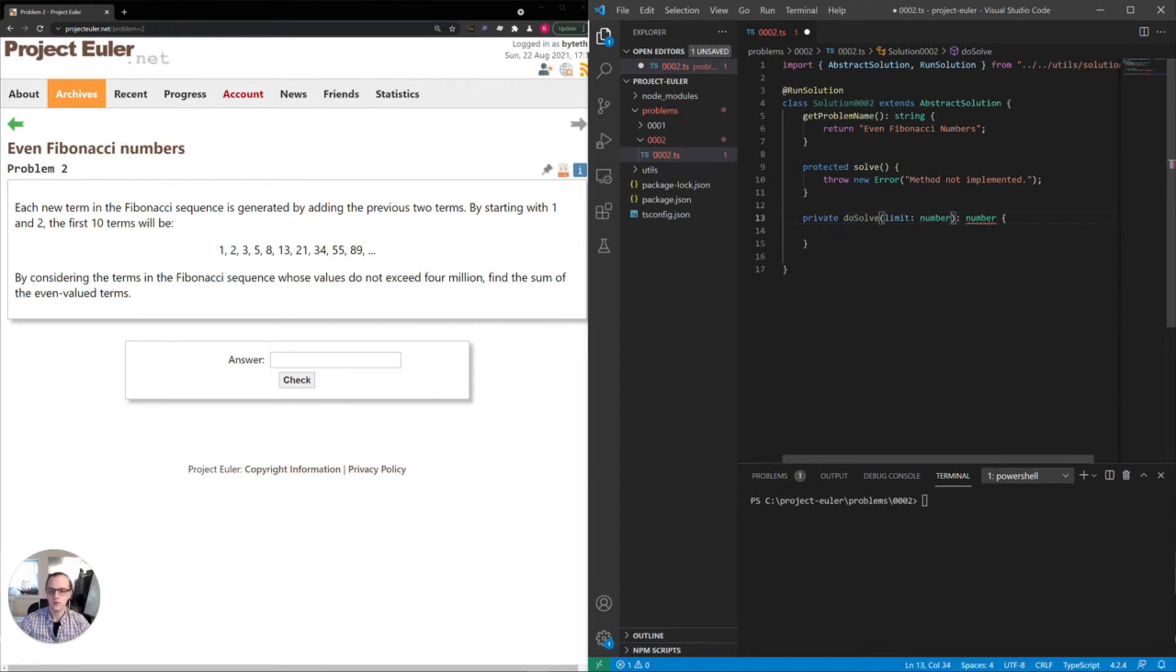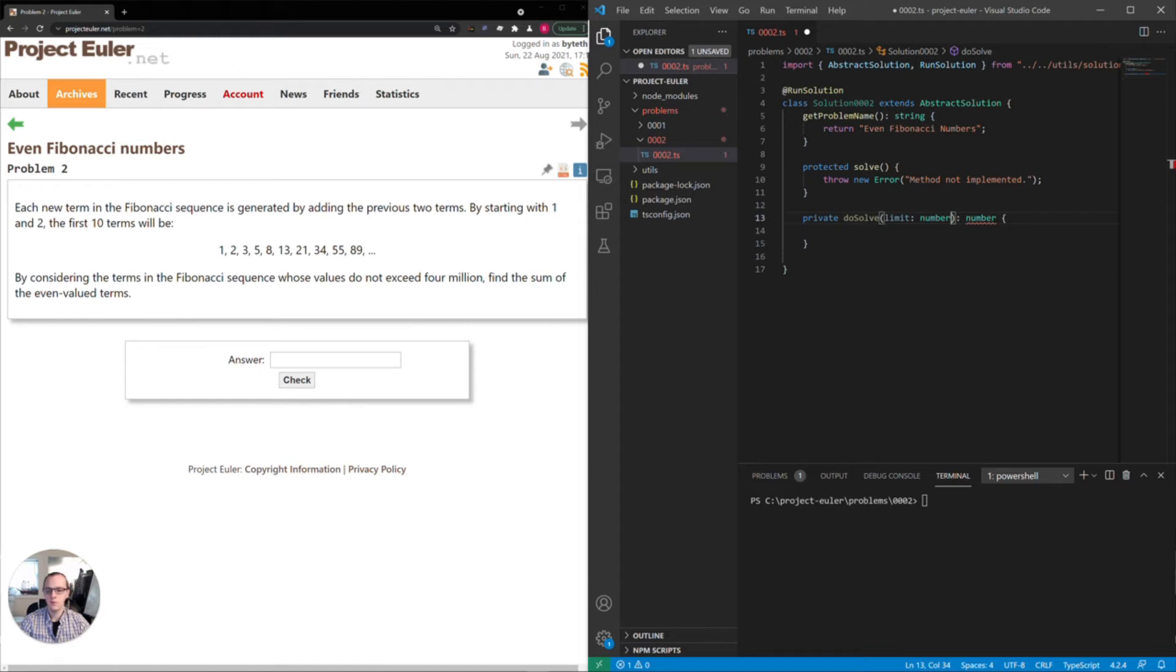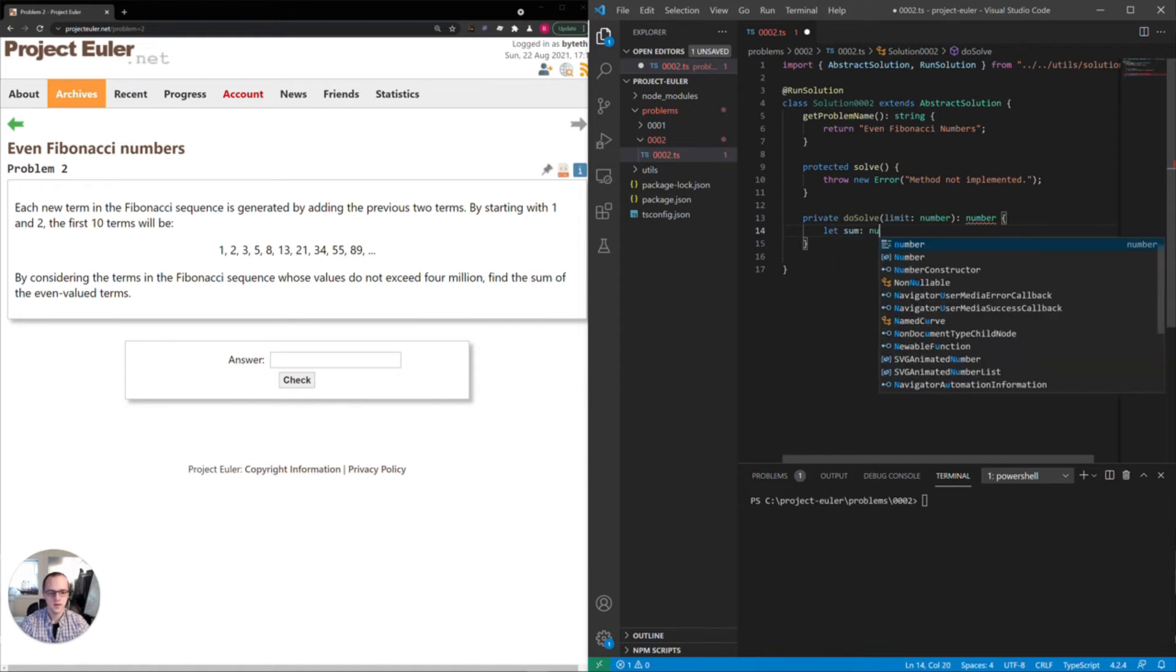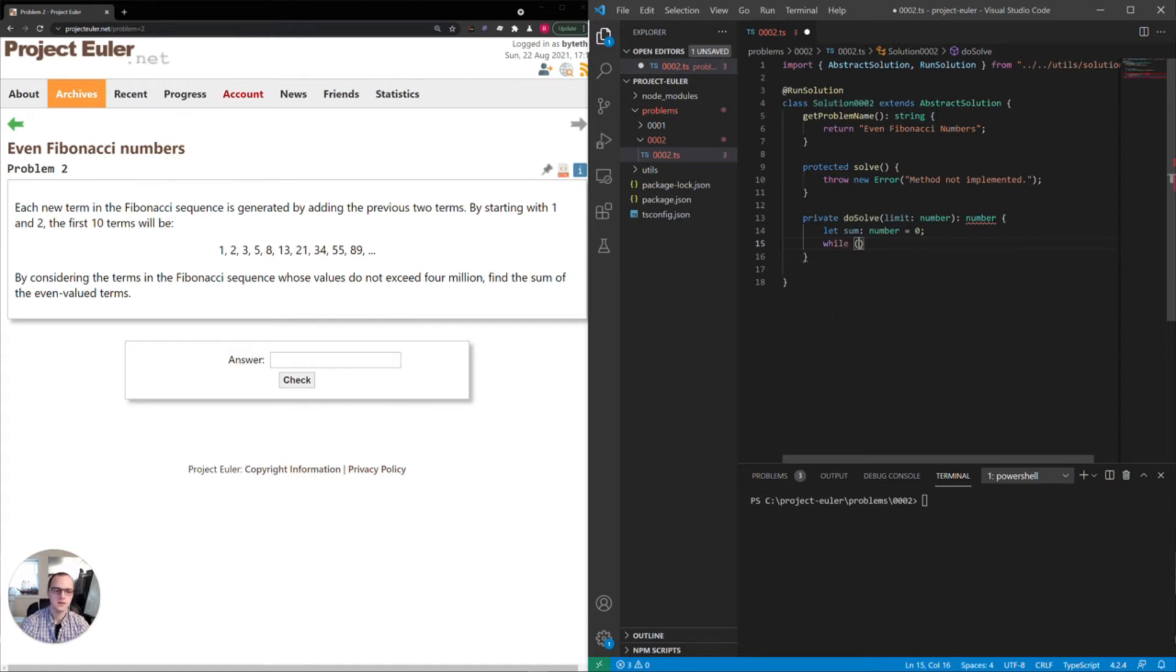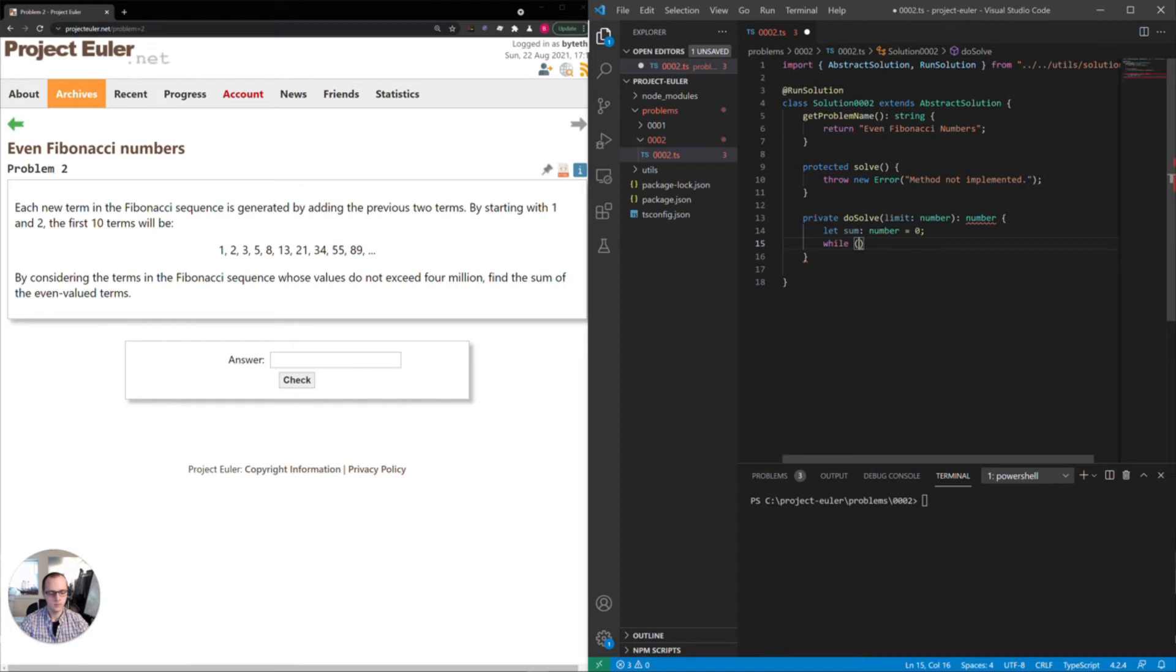First, we can start with something that corresponds to the example, so that we can test it against the input. Then we can make that limit actually four million. So I'll initialize that sum variable, set it to zero. And we want to make a loop here. So while - see, the point is we have to say while the current Fibonacci number is less than four million. So let's actually focus on that first.